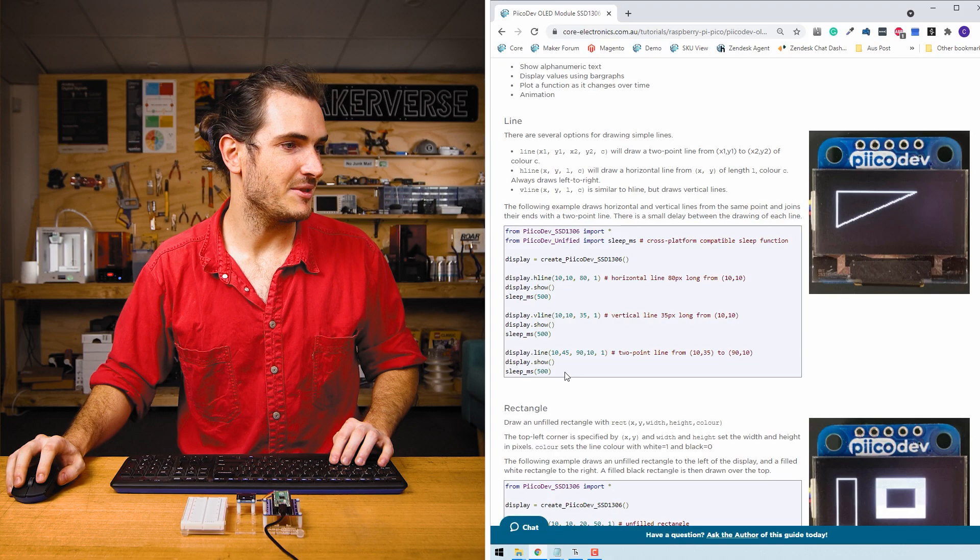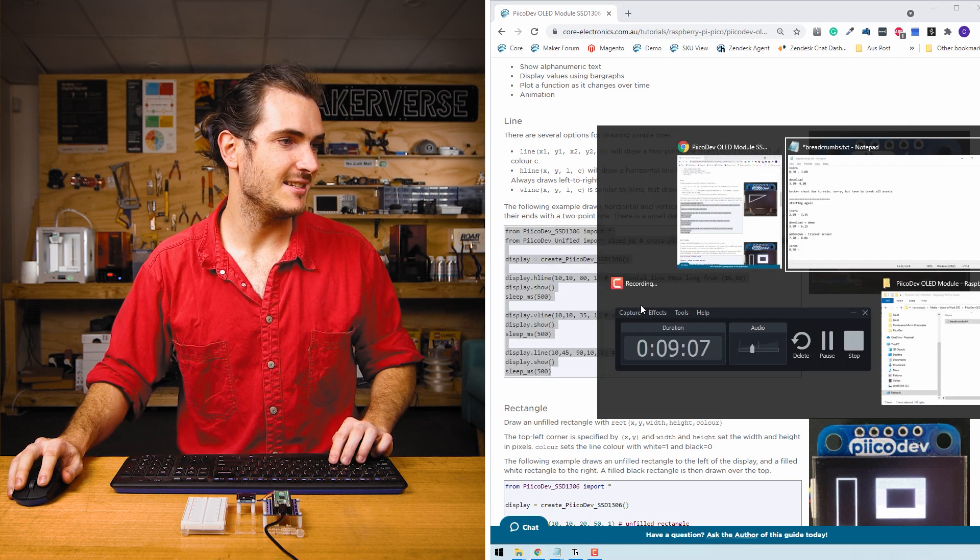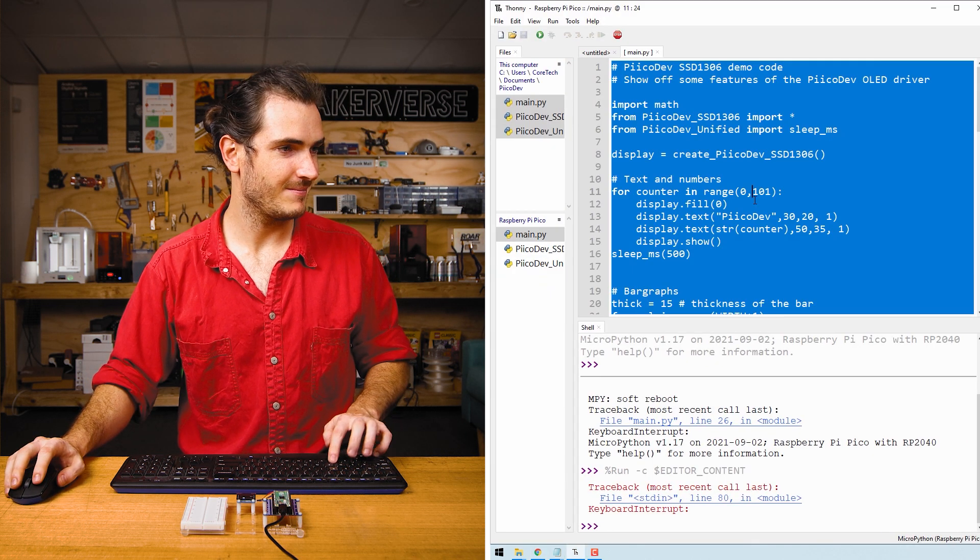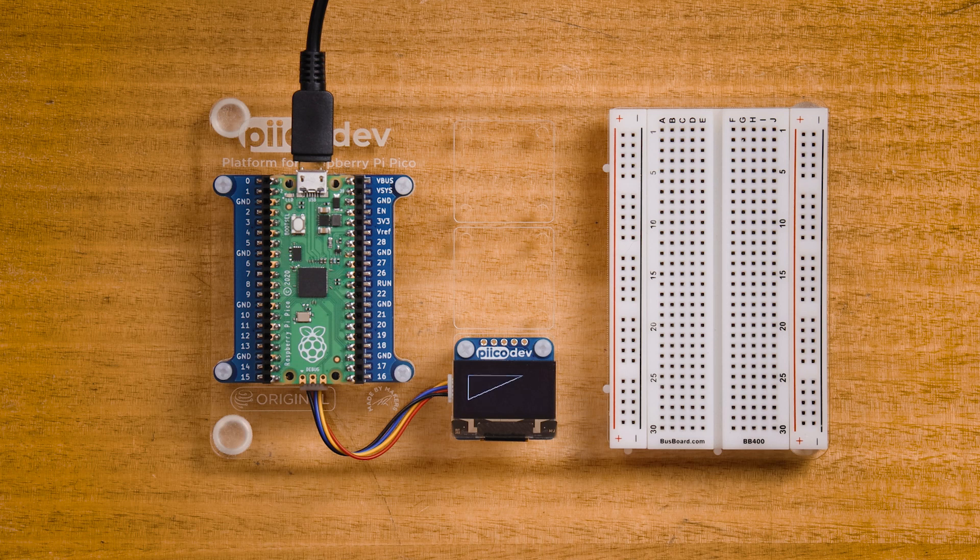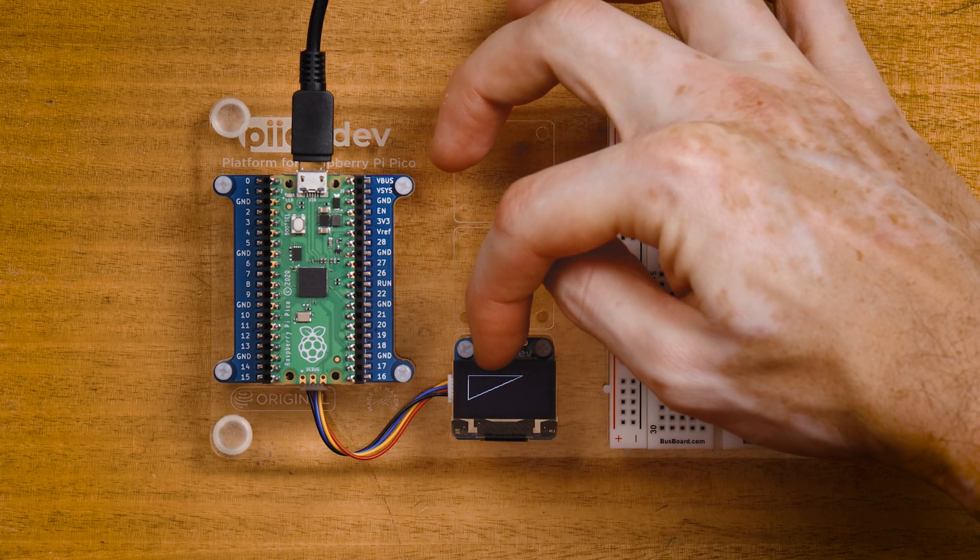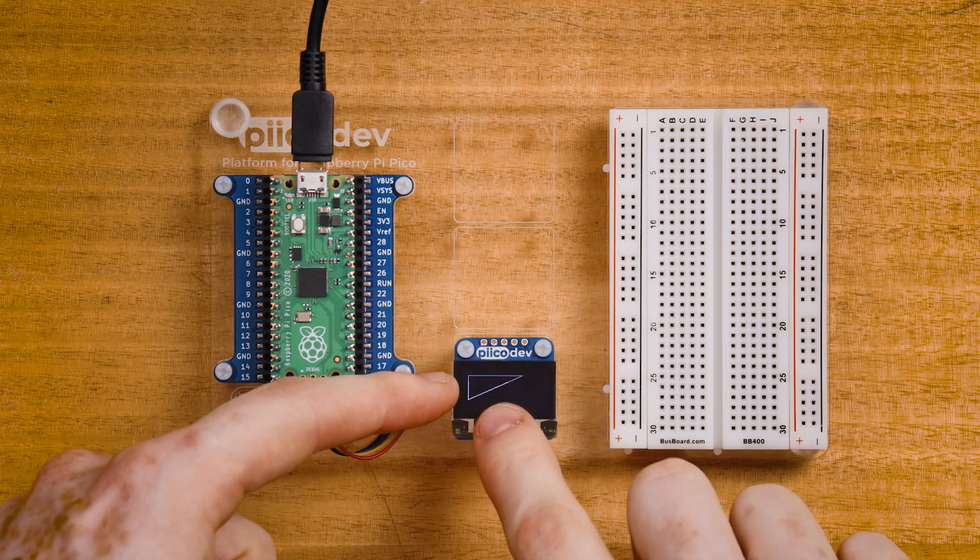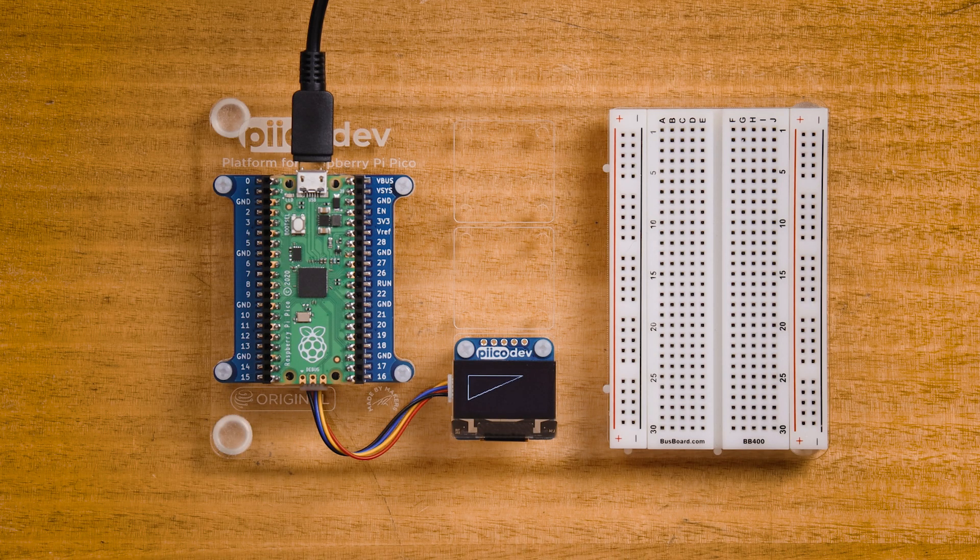Now this feature demo is just to show off what's possible with the OLED. Let's wind things back and do a few simple examples. We'll start with the line example. Copy and paste this into the main file that's on your Pico and run. You can see we get this horizontal line up here and then this vertical line and then this diagonal line in sequence. Let's have a look at the code.